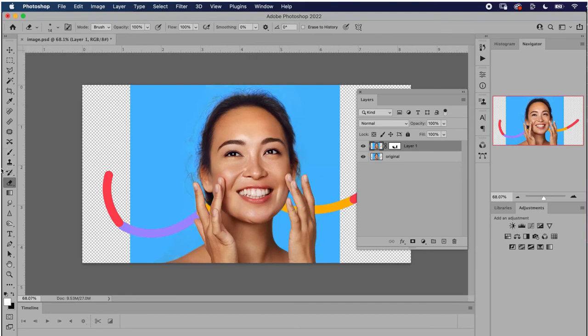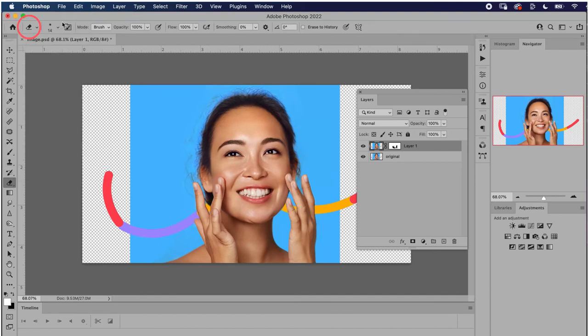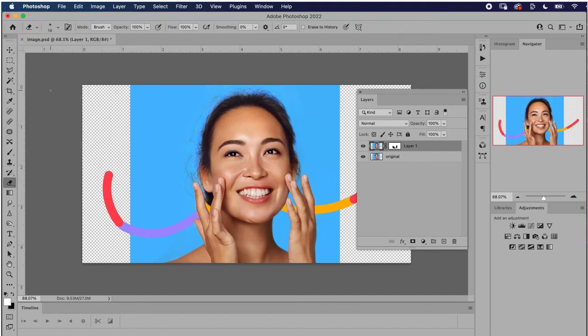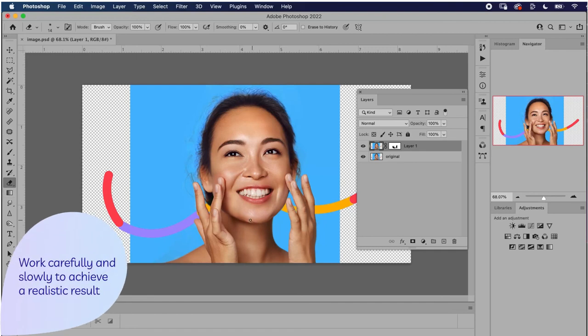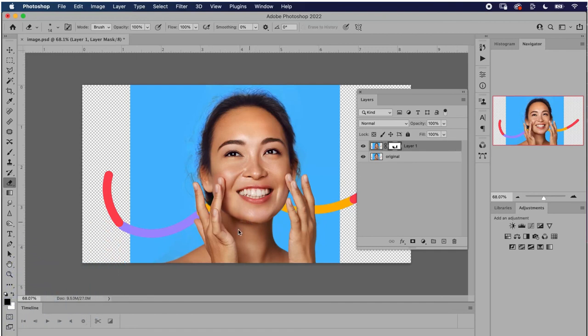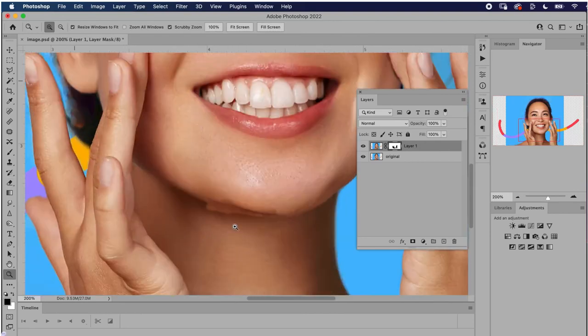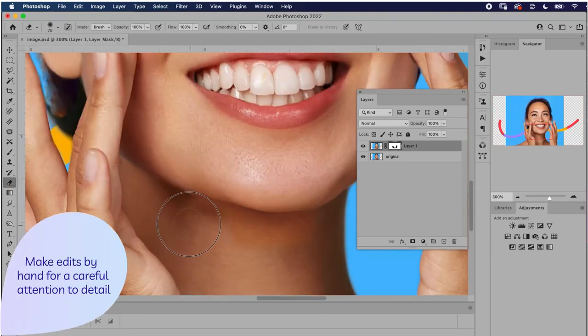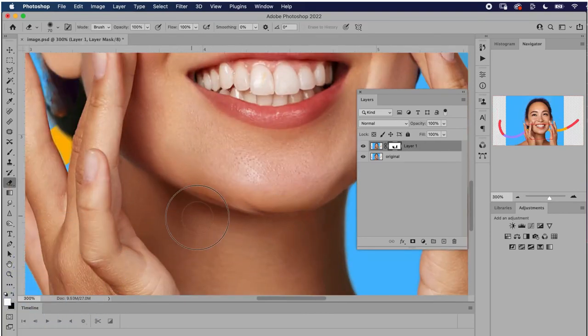I'm going to scroll in here and hit her fingers back there. As I mentioned before, as you work, you can adjust the size of the eraser, the hardness, and the opacity using the options bar up here. Keep in mind, this is the most difficult step in the process and you'll need to work carefully and slowly to achieve a realistic result. It's always best to do these edits by hand so you have a careful attention to detail.